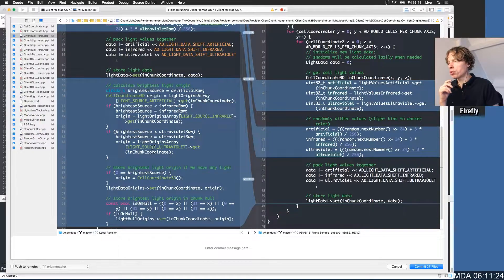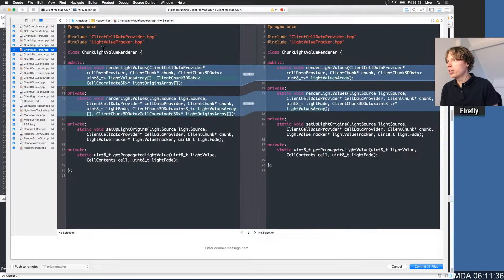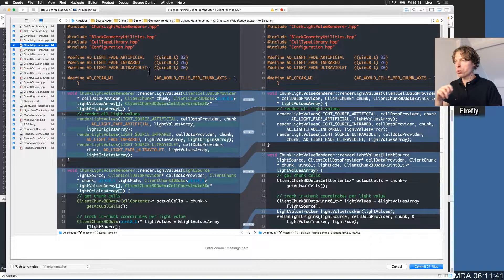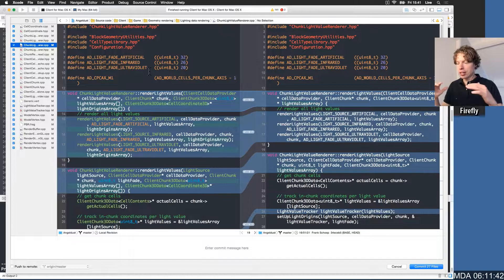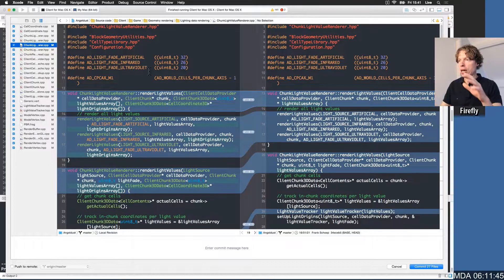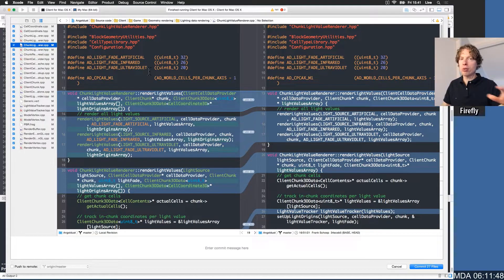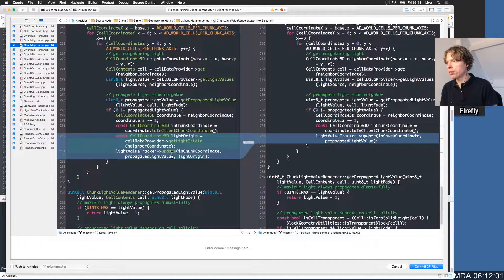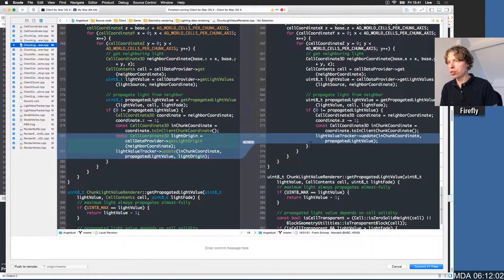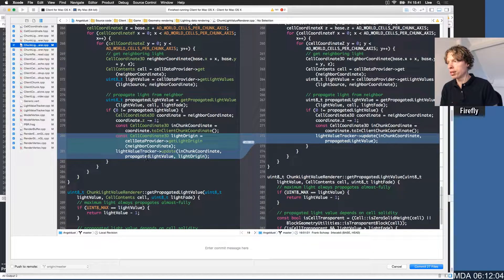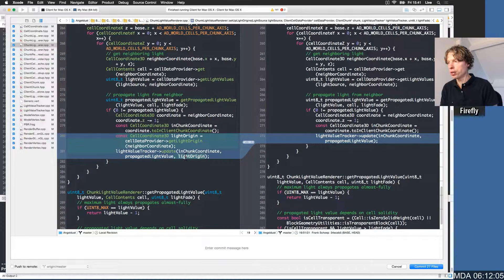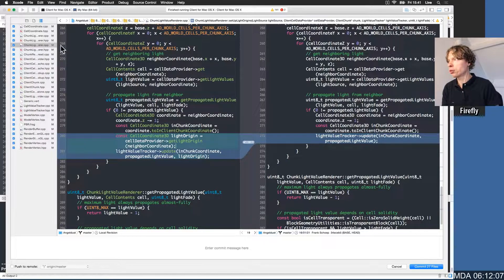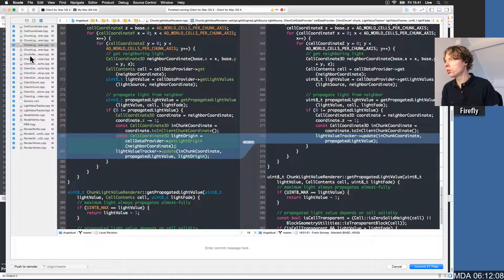Here's the chunk light value renderer. This is what starts with an unlit world and then says, okay, here are lamps, and then we flood out the light. The light value tracker update, instead of having just the coordinate and the propagated light value, we now also propagate the light origin. So that's cool.